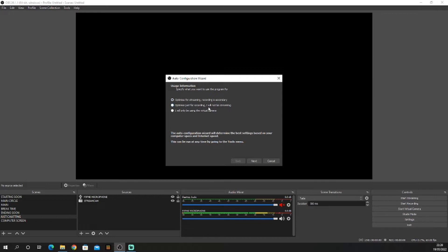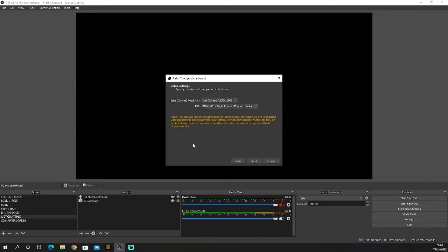I'm going to use streaming. Click next. The pop-up will be based on your computer. If you have a low-end computer, just click 720p, but I'm going to use 1080p.